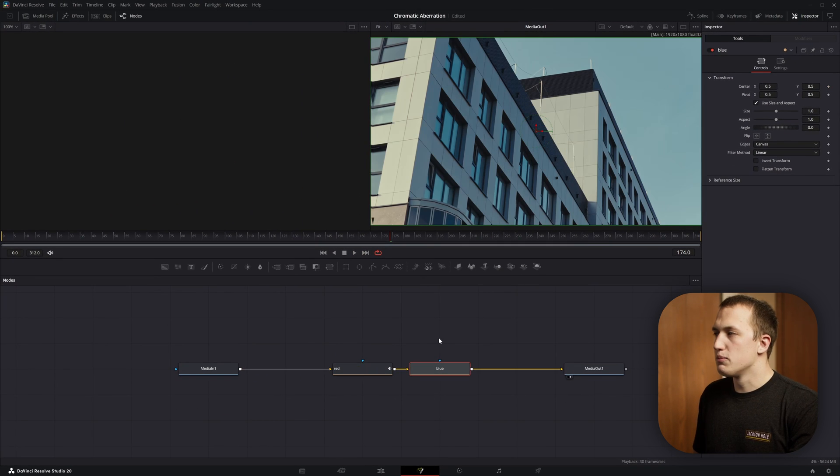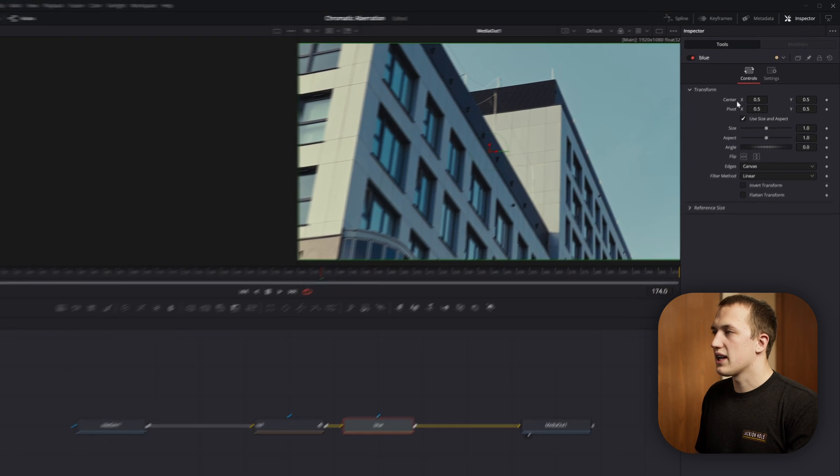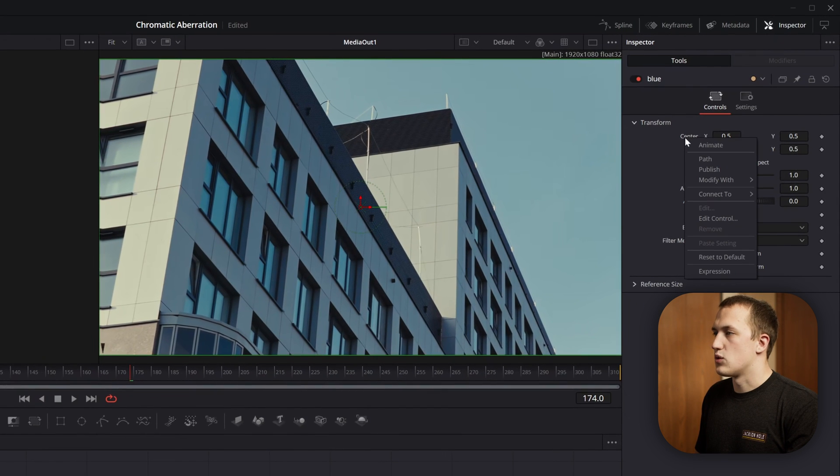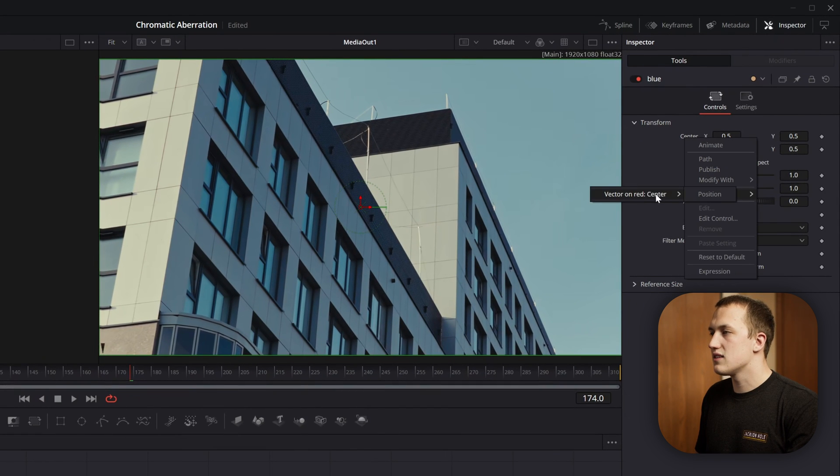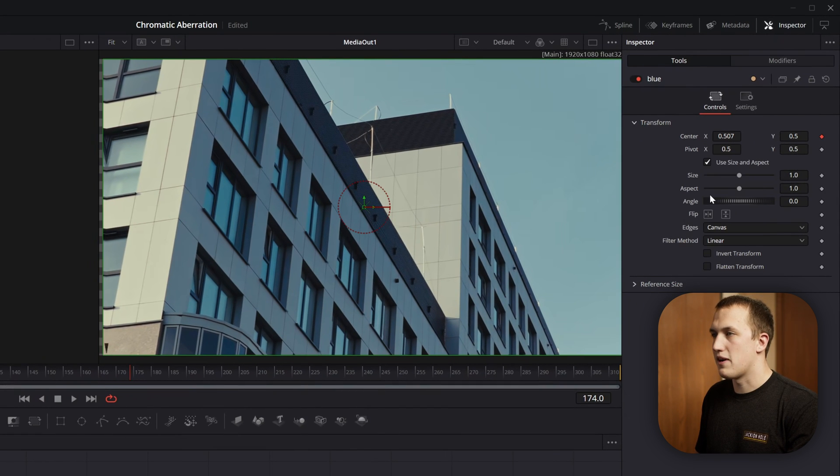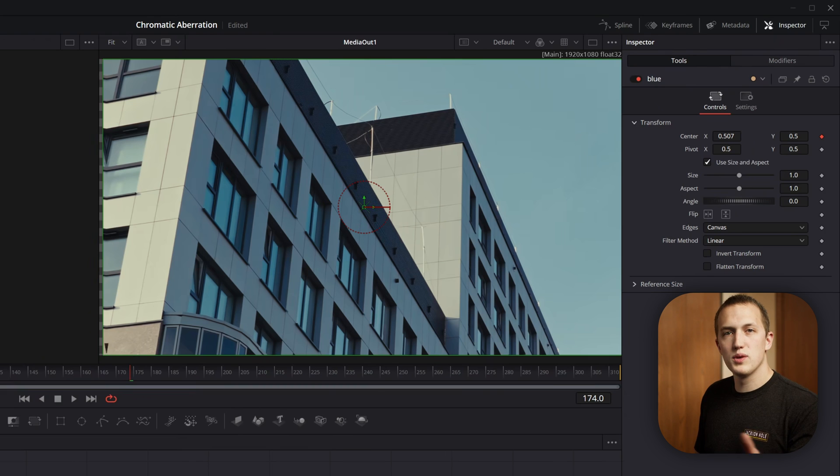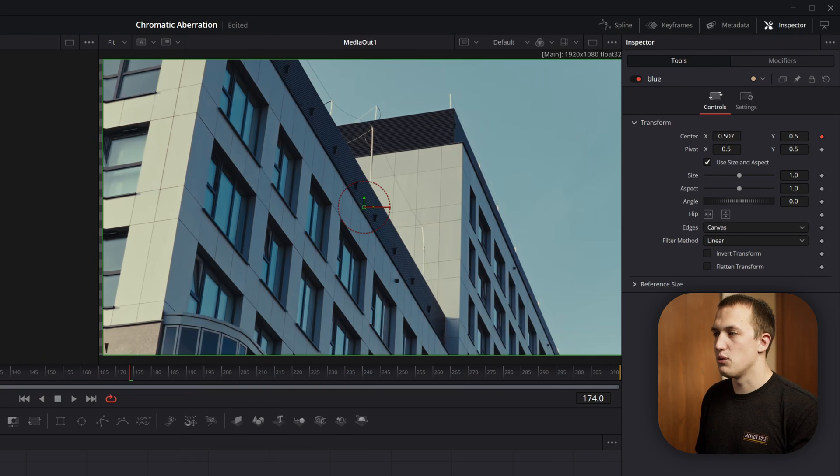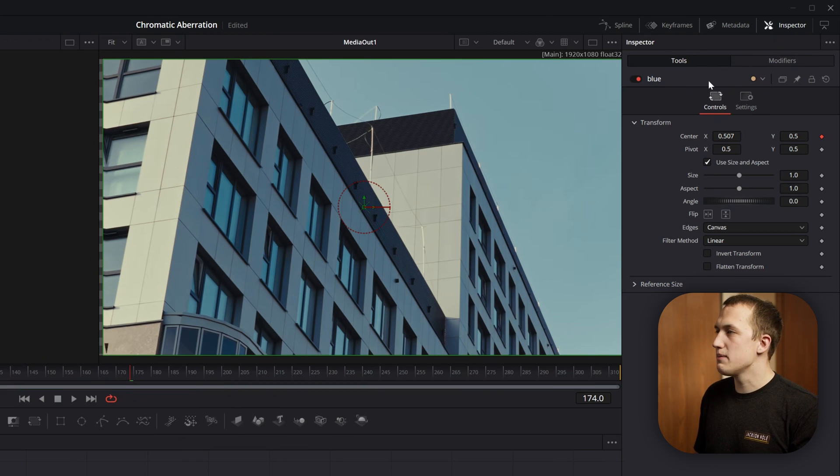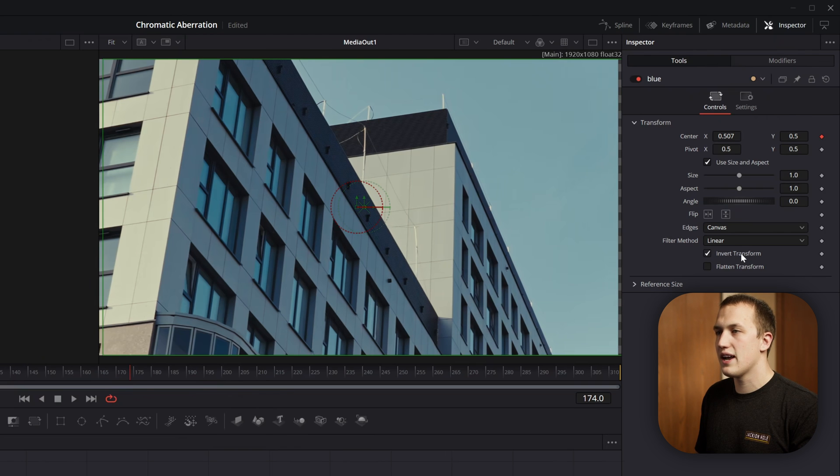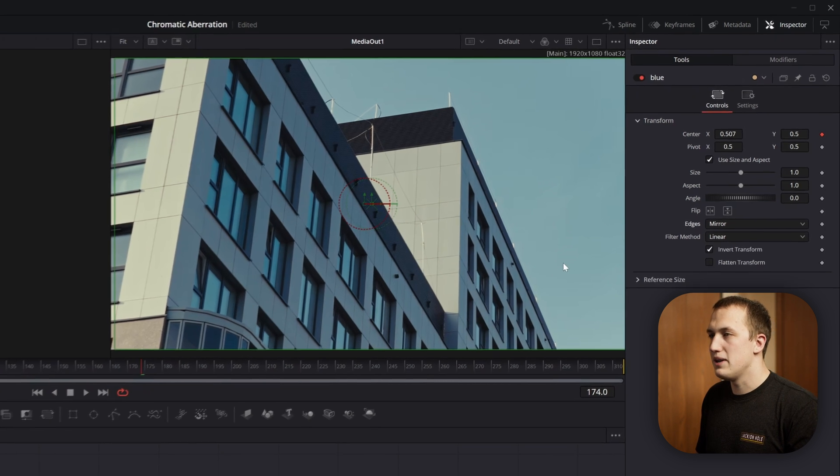Now moving over to the blue channel, we're going to right click on the center X and Y, come down to connect to, and connect it to that same modifier. Now this blue transform is doing the same thing that the red transform is doing. We want to do the opposite. So let's come down to the invert transform, turn that on, and then we also want to set the edges to be mirror.